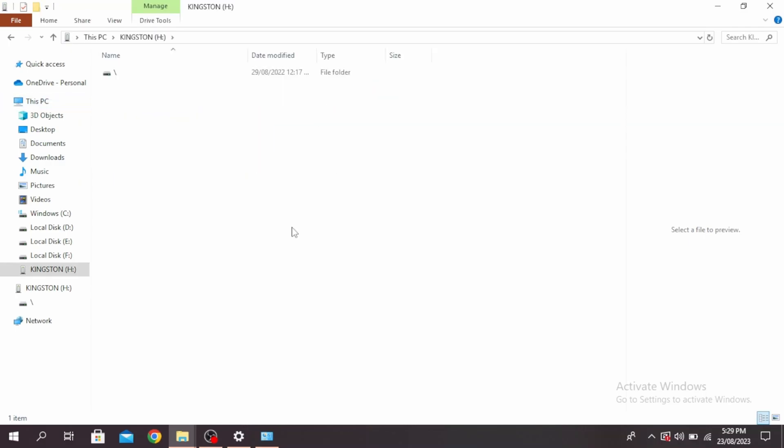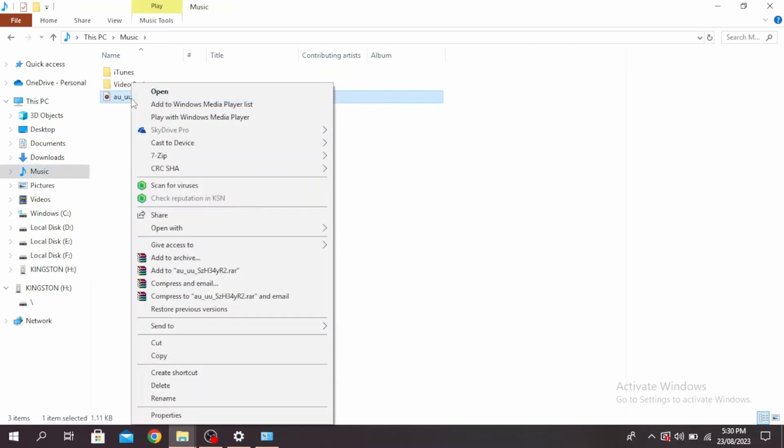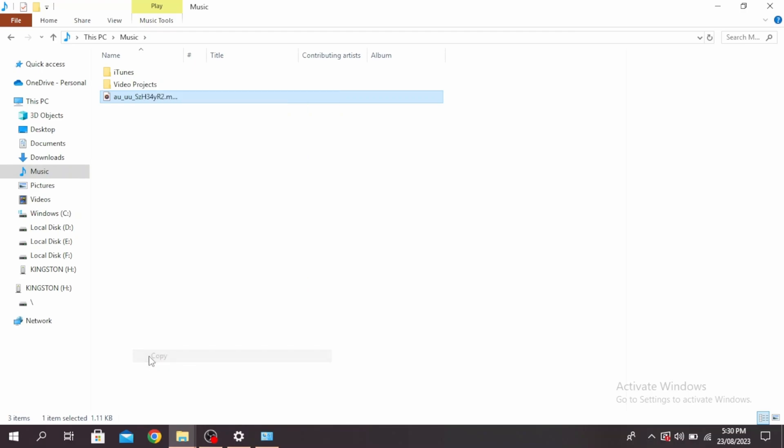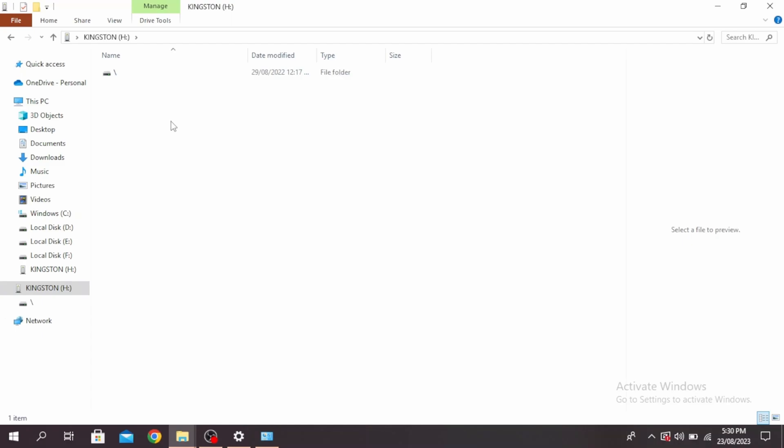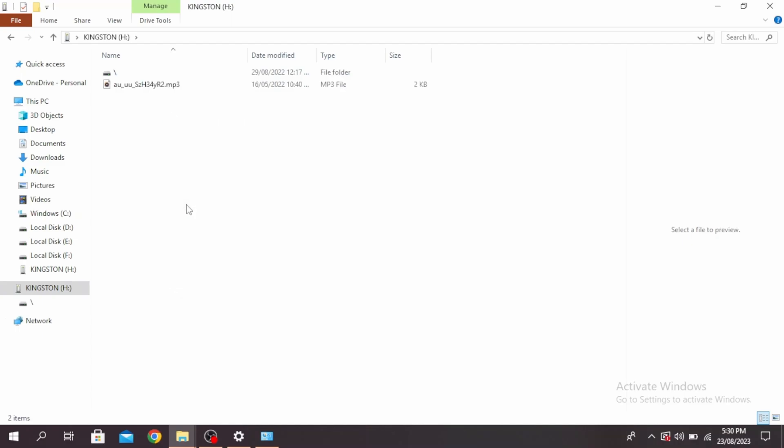Once the pendrive has been inserted, copy and paste the folder, video, or photo that you want to transfer. Right-click on the file and click Copy. Once you've copied the file, come back to your pendrive, right-click, and click Paste. Make sure you have enough storage in your pendrive.